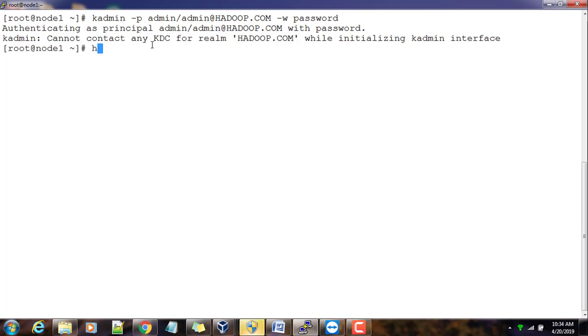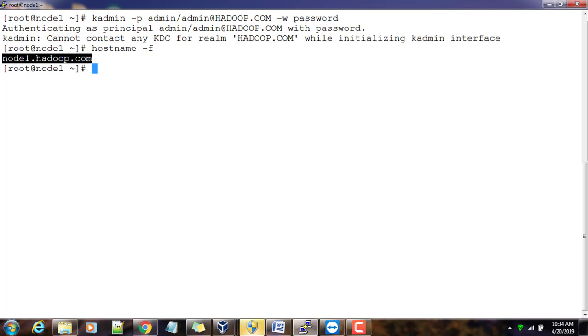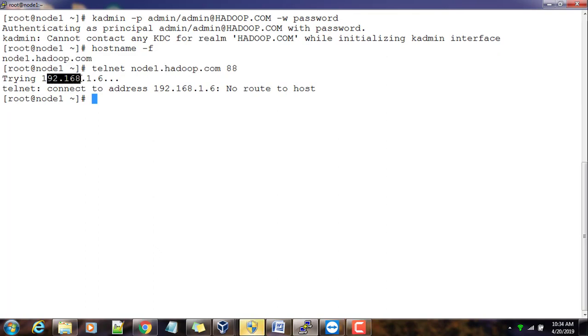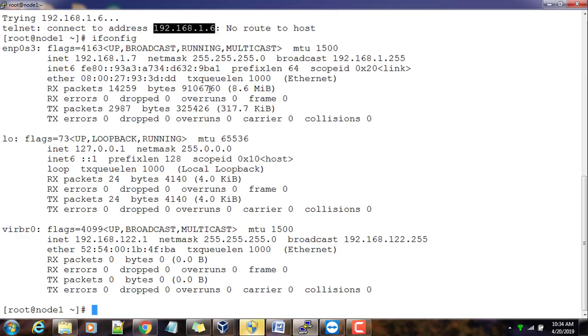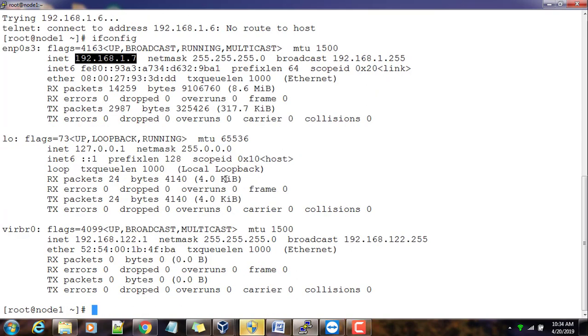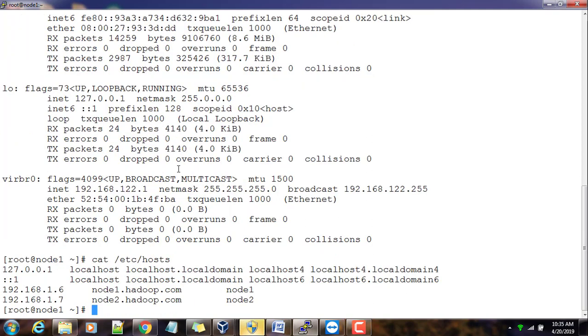Let's just take hostname and try to check whether the service is running here or not. Telnet 88 - yes, here is a problem. It's not able to telnet, that means either firewall or something wrong with IP. It's saying no route to host. No route to host means if you just type ifconfig, yes my IP is this one, but this is trying to resolve to this IP address. Let me check /etc/hosts file. Yes, correct - my hostname is node1 and instead of 7 it's written as 6.